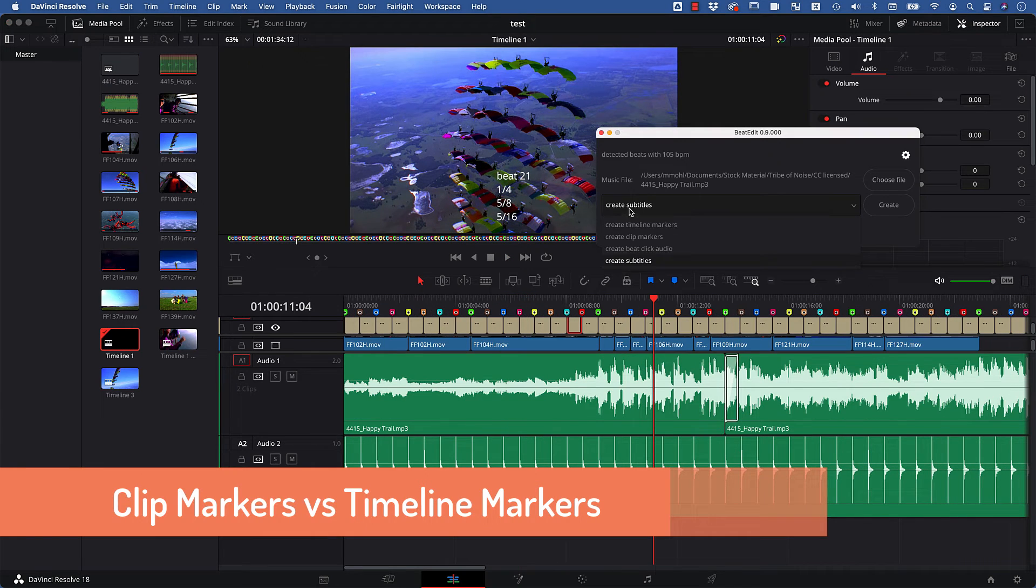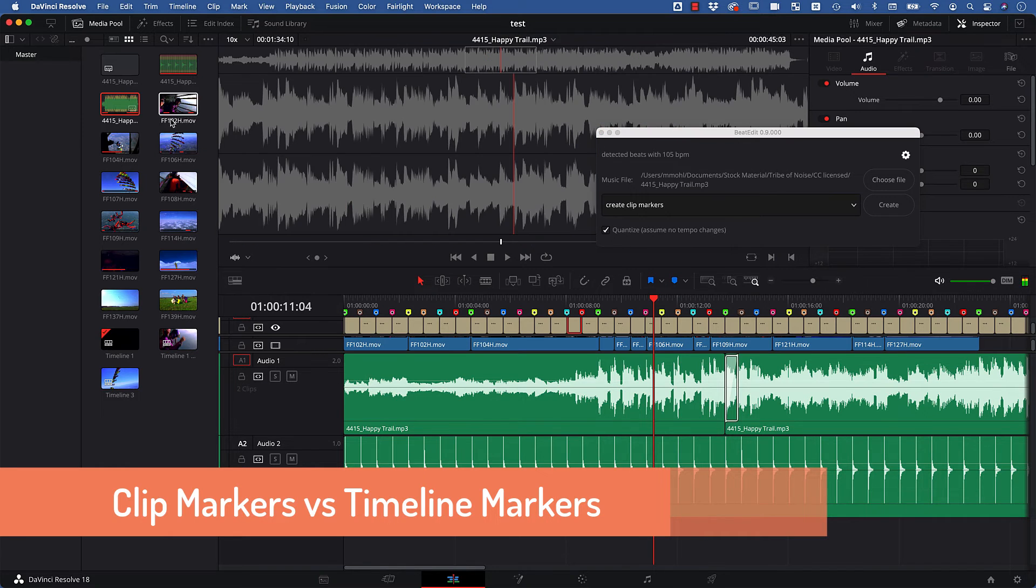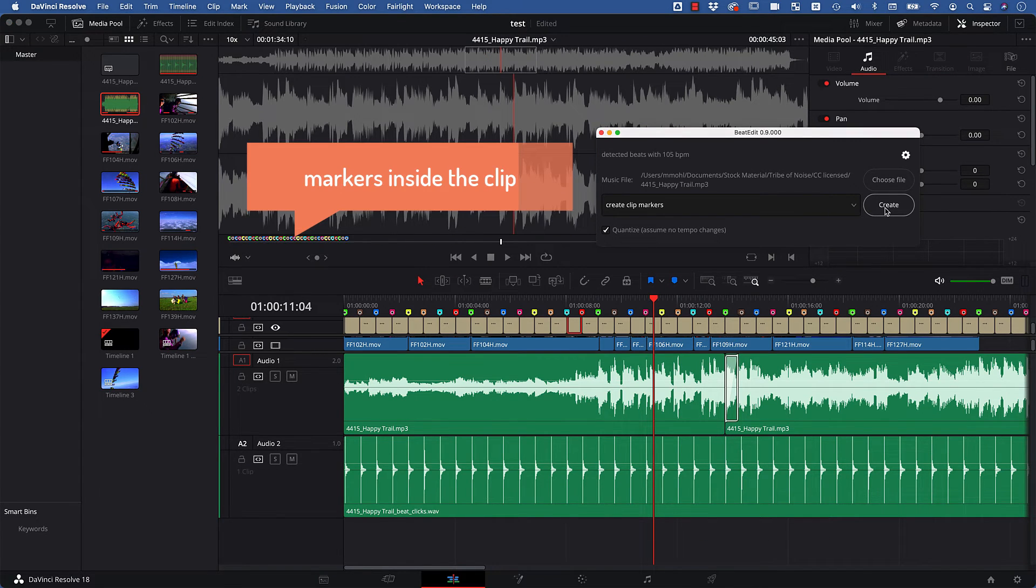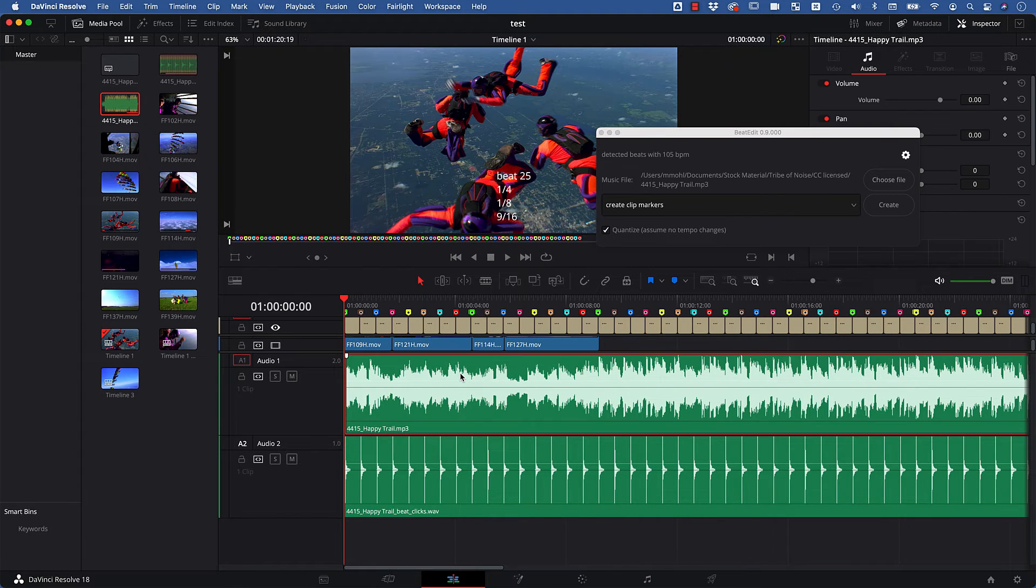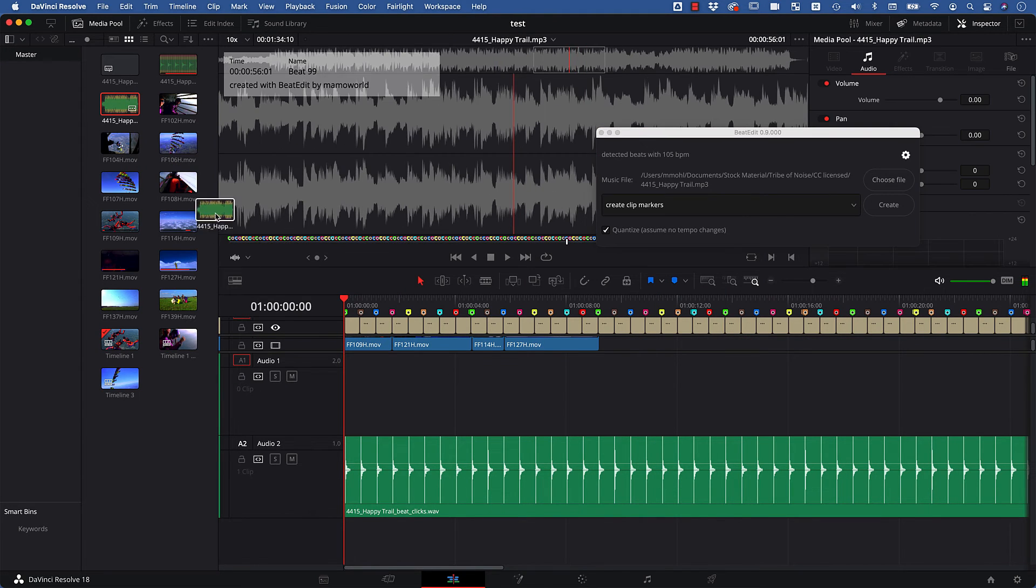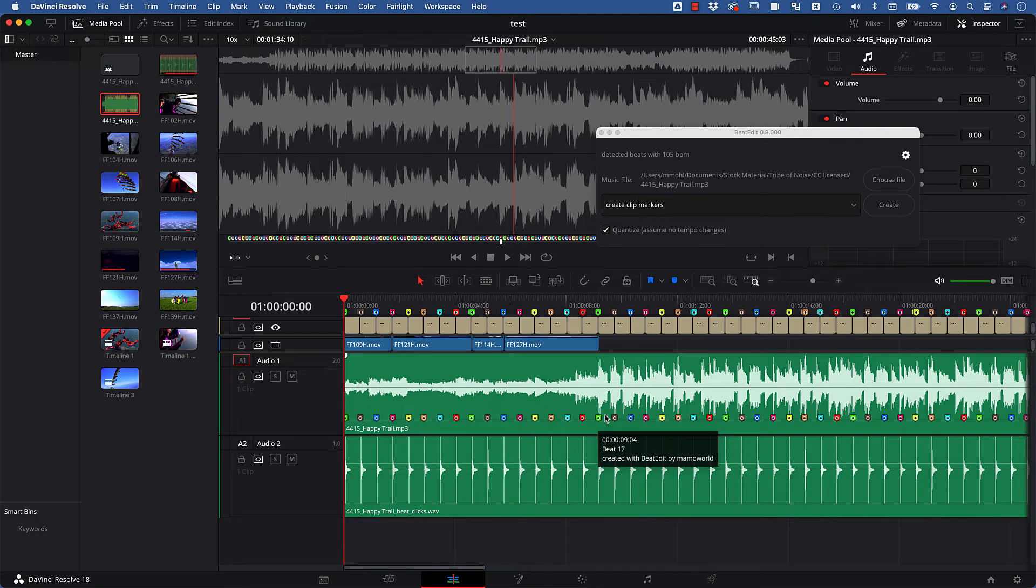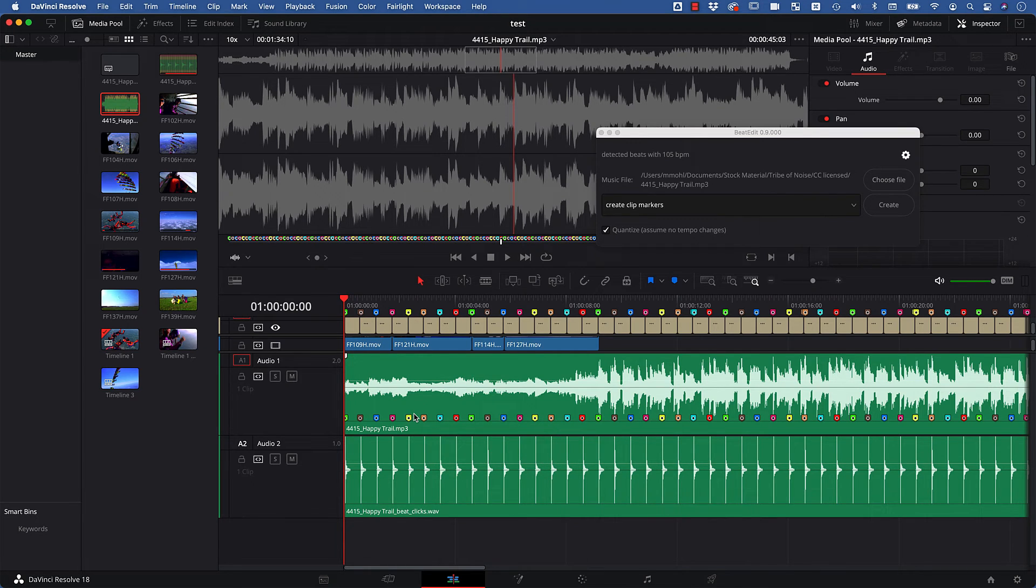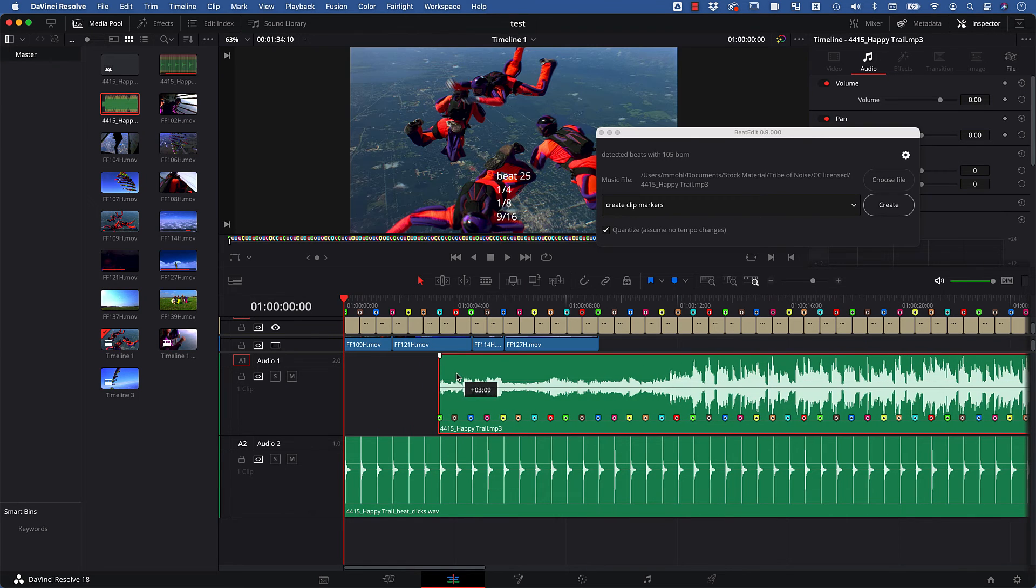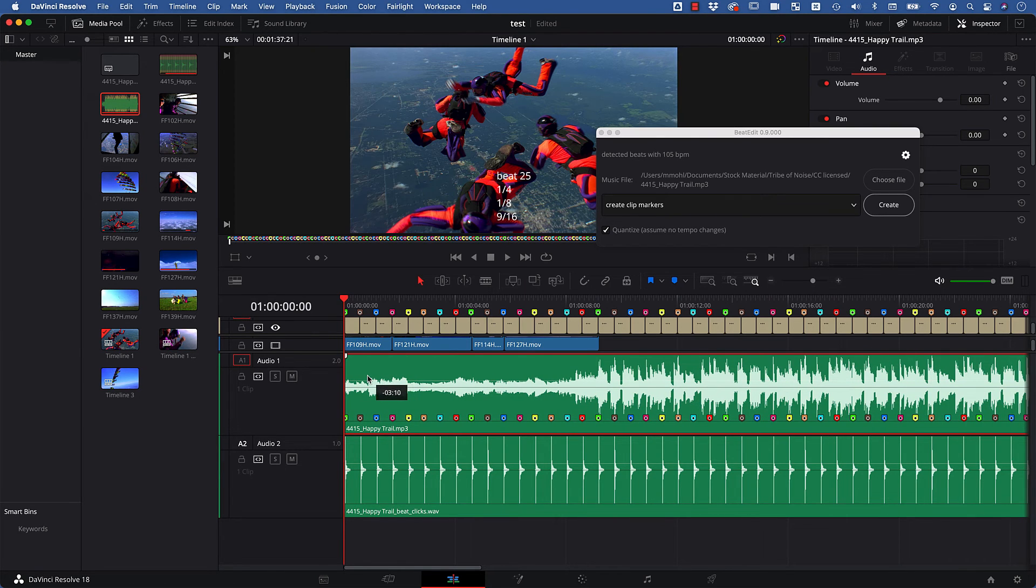Finally, BeatEdit can also create clip markers, which are similar to timeline markers but show up in the audio clip itself instead of the timeline. If you have your clip already in your timeline, the markers will not show up there. But look what happens if we delete the song in the timeline and insert it again. Now we have the markers right on top of the audio clip. So if you prefer to work with clip markers, just make sure to create the markers before you insert the music in the timeline. The advantage of clip markers is that when you move the audio clip, these markers move along with it.